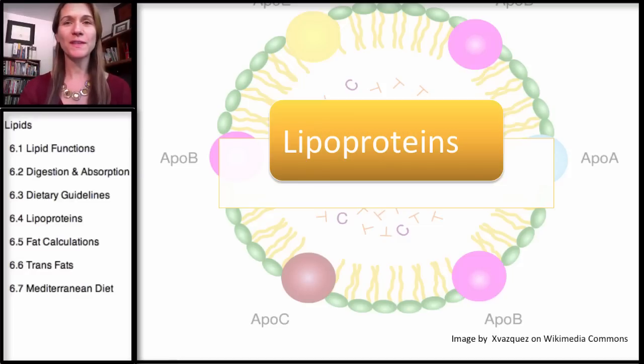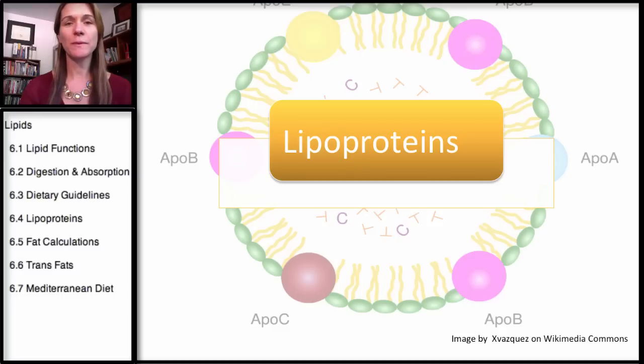Welcome to the fourth section in our series on lipids. This section will be covering lipoproteins.